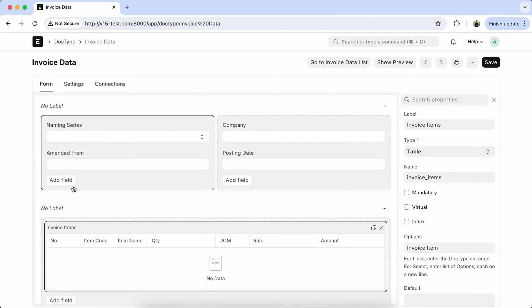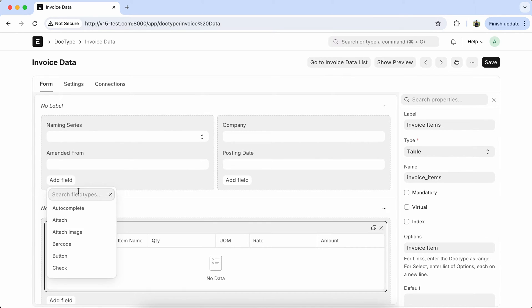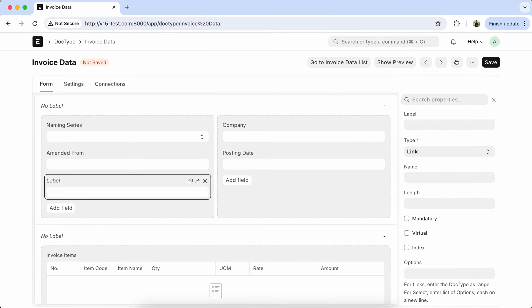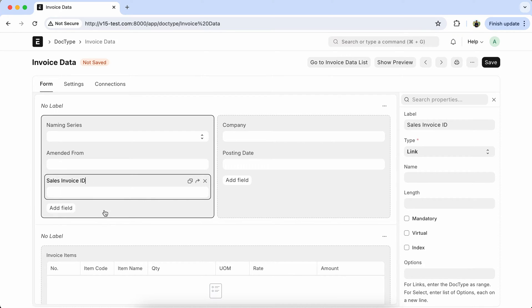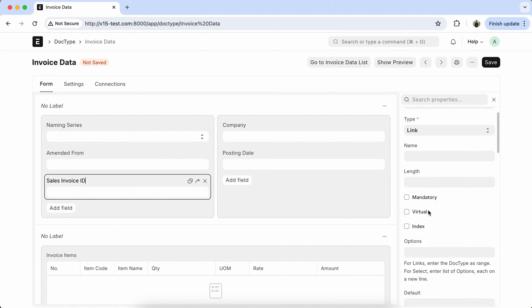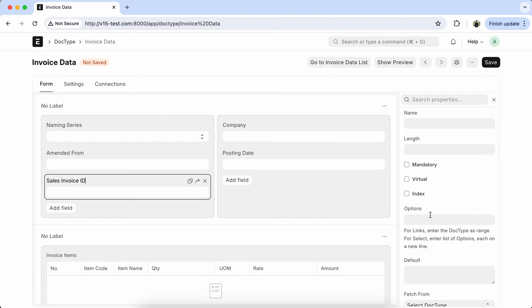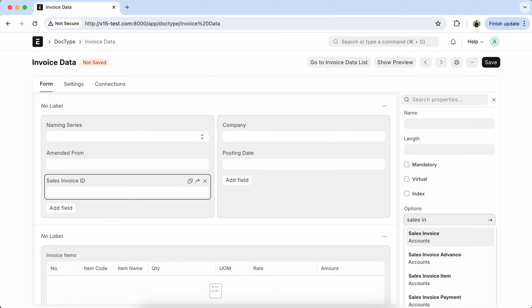First we will learn to fetch data with the default feature. So we have to create a field. Set the label name like 'Sales Invoice ID', and set the option to 'Sales Invoice'.